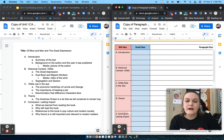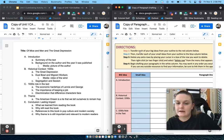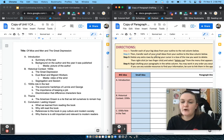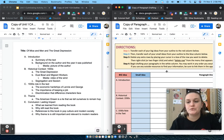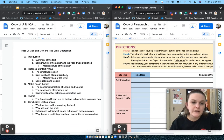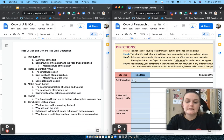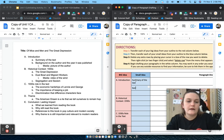So once you've got your big ideas filled in down the side, your next step, step two, is to transfer each of your small ideas from your outline to the blue column. So in my introduction, I have a summary of the text and background on the author.